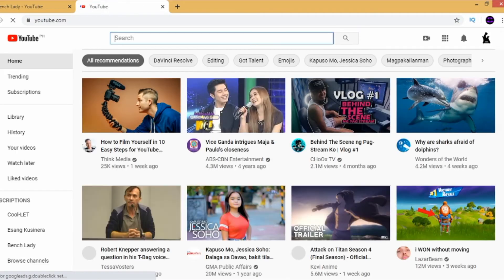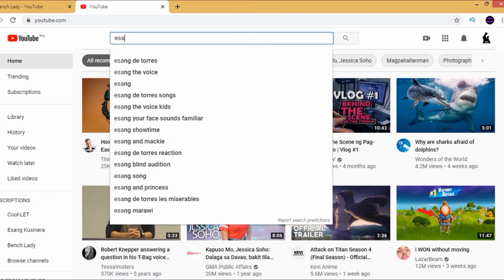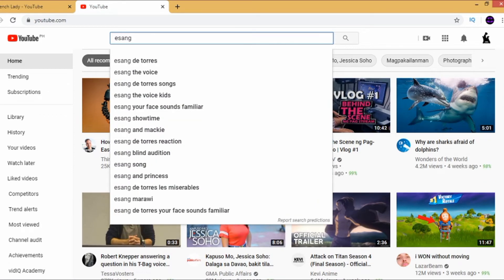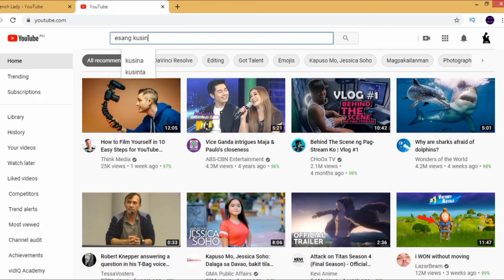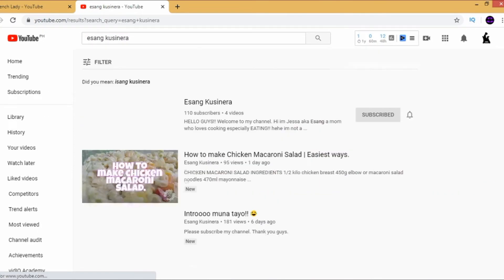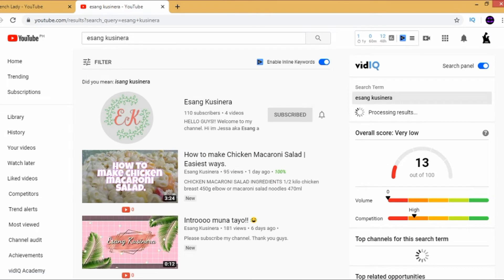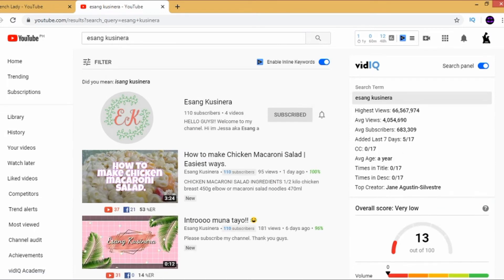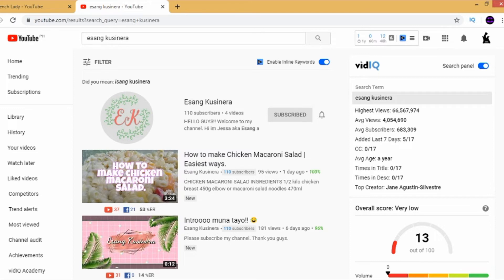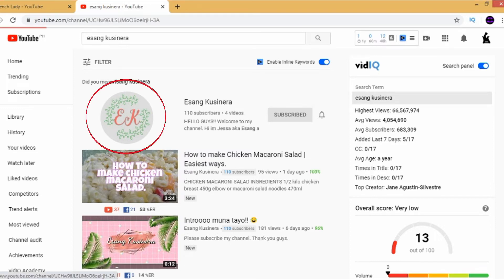One way is to actually search for the channel using the search bar in YouTube. Be very particular about the way the avatar looks, because there will be times when there are so many similar channels, and the only difference is actually their avatar. So you have to familiarize yourself with the avatar.